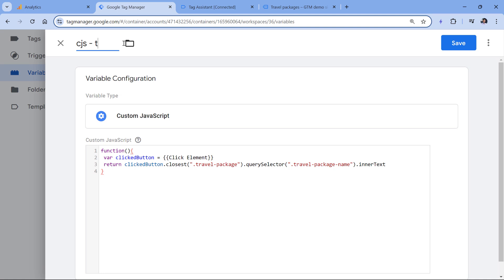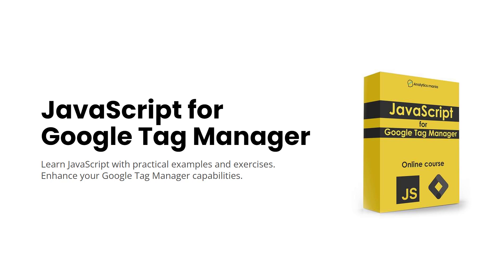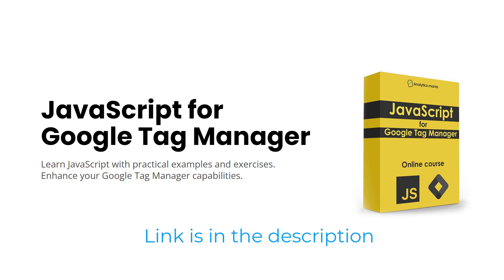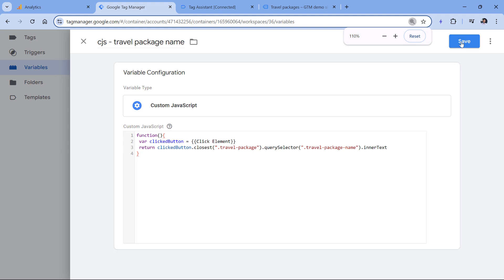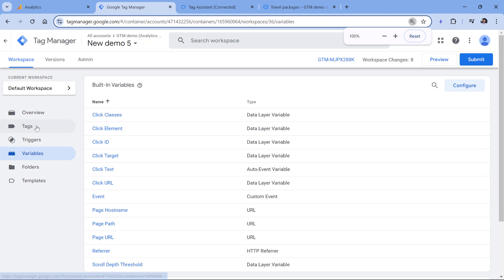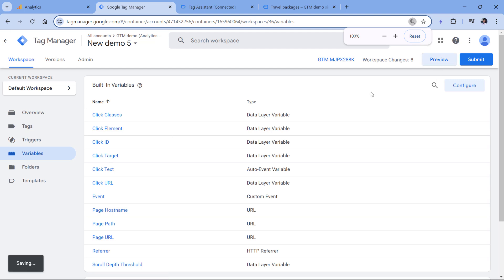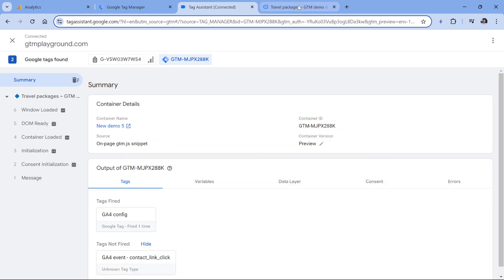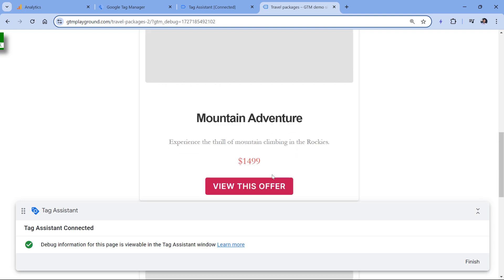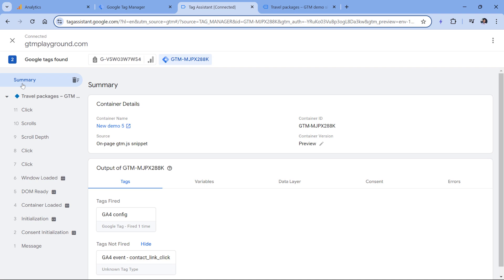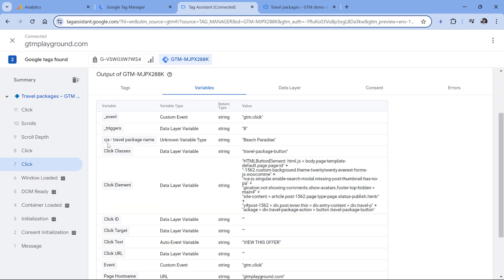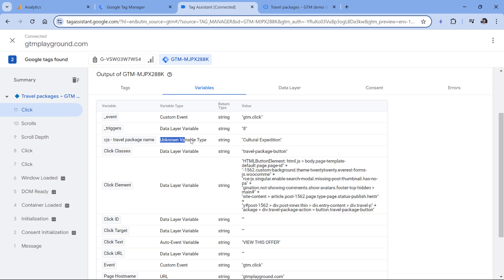Now let's name this variable and save it. Then we'll test if it's working — click preview to refresh the preview mode. Once connected, I click the first button, the second button, and the third button. In the preview mode, selecting the first click event and going to variables, I can see the name of the first travel package, then the second, and the third. There is the same display bug with the variable, but it still works just fine.